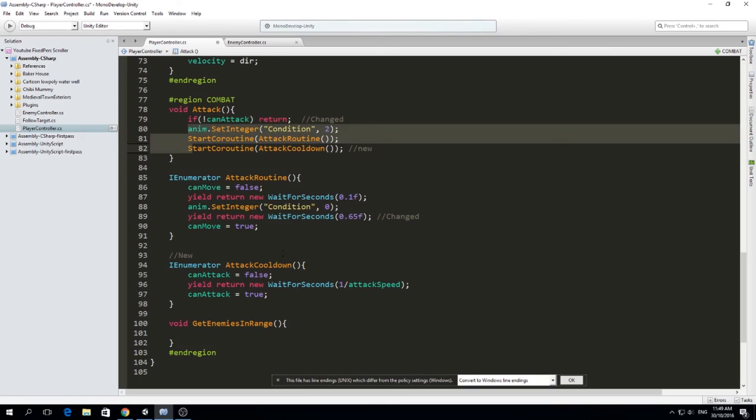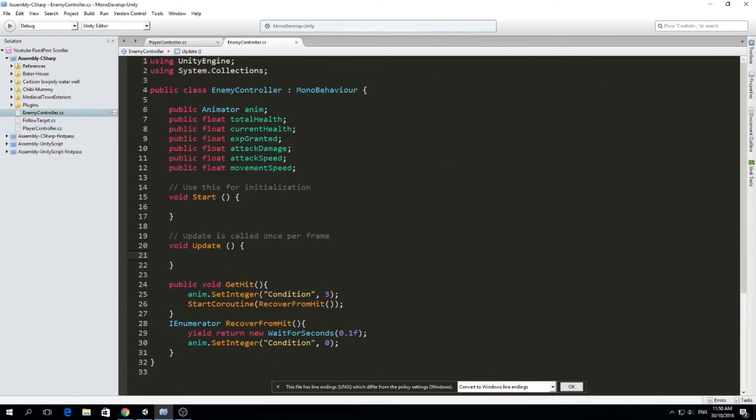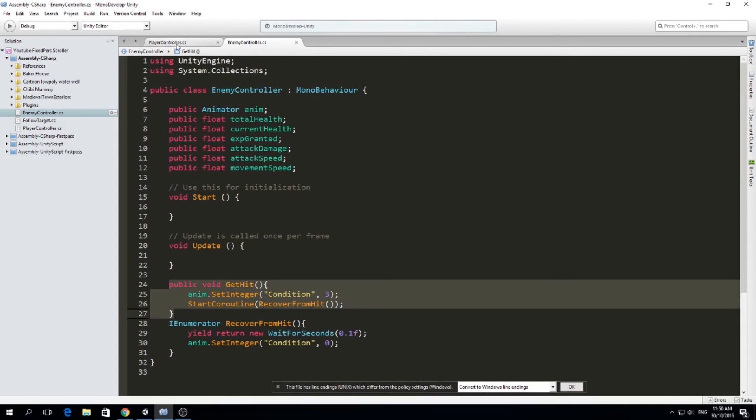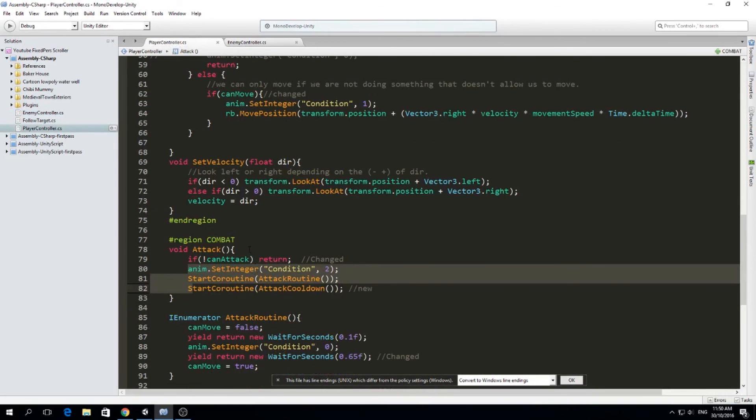So that's some of the changes I've made. I also removed this get hit from the update, because we want to call the get hit from the player controller. And we're going to do that next.